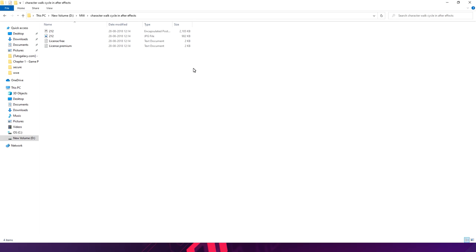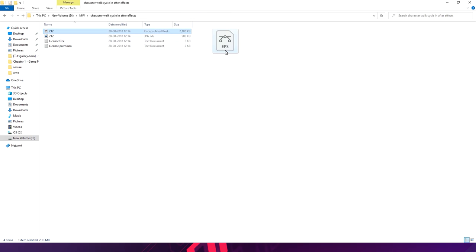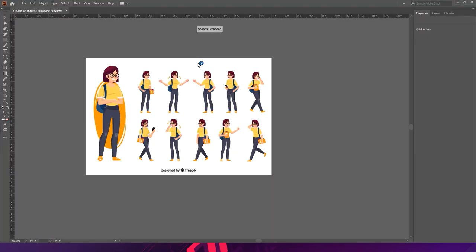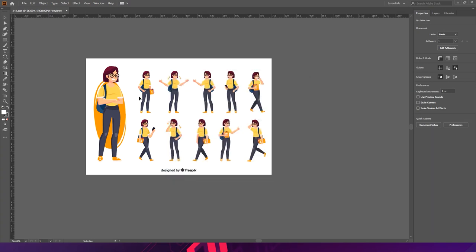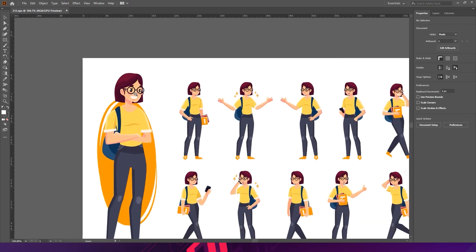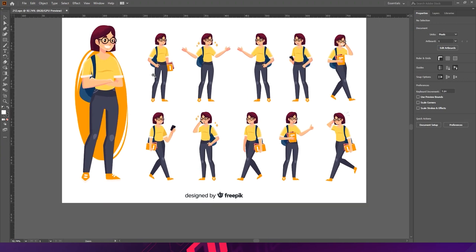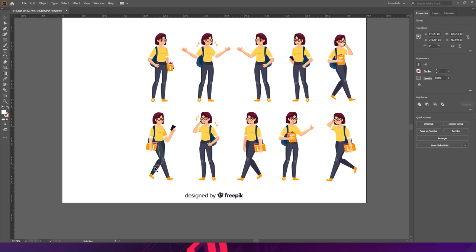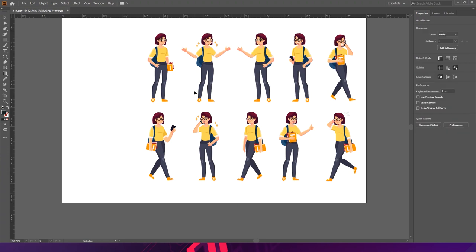Here are the files I got from freepik. I got an EPS format, not the AI format, but that's not a problem. I am going to open that in Illustrator.